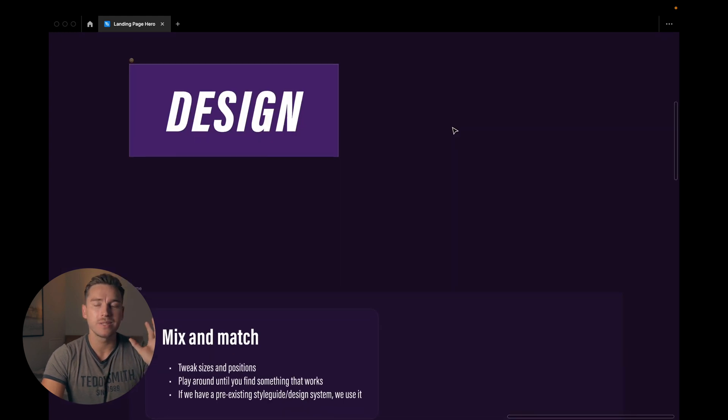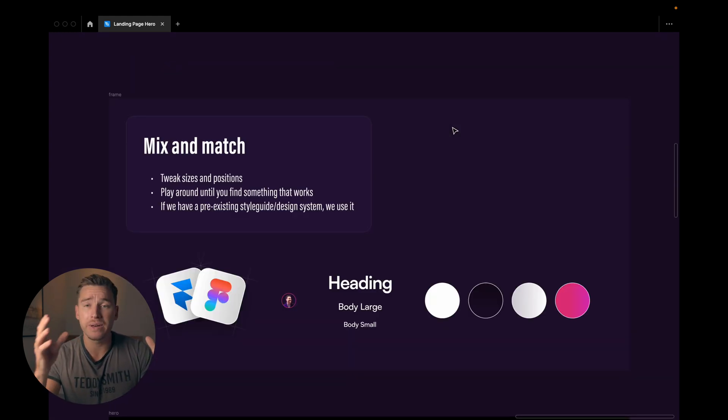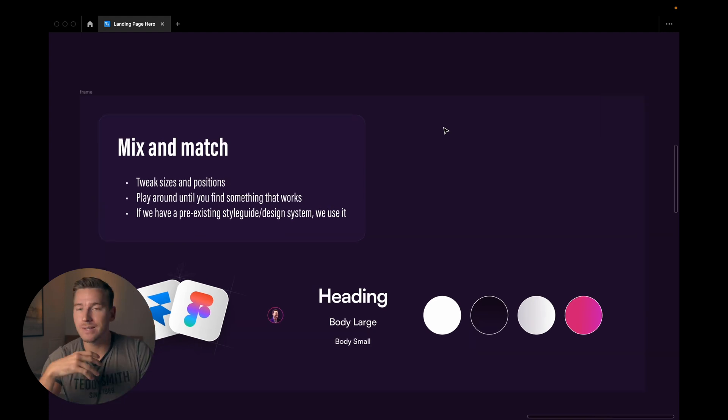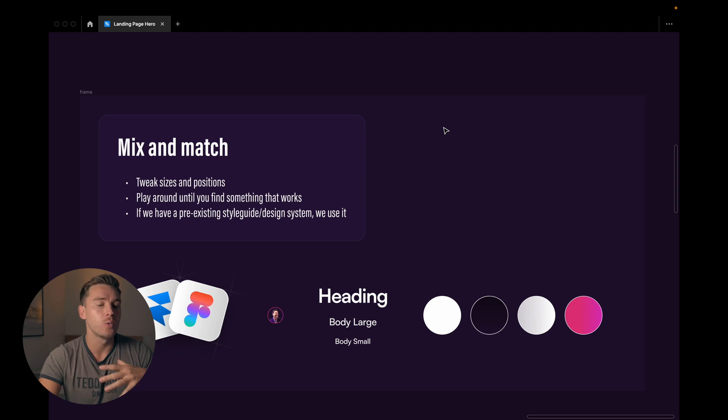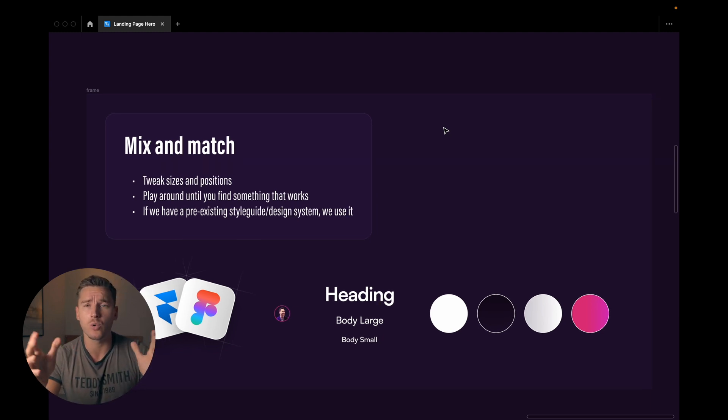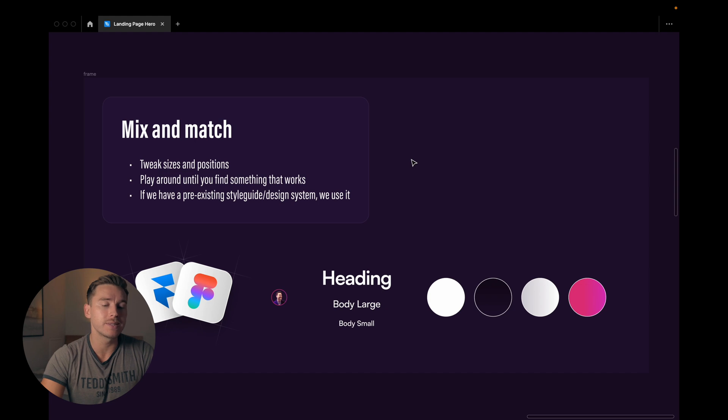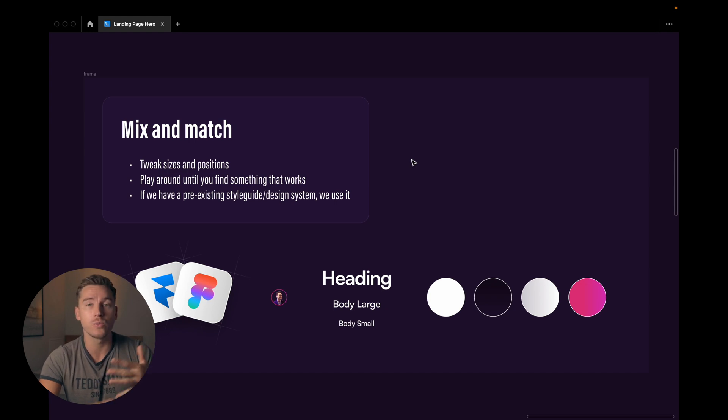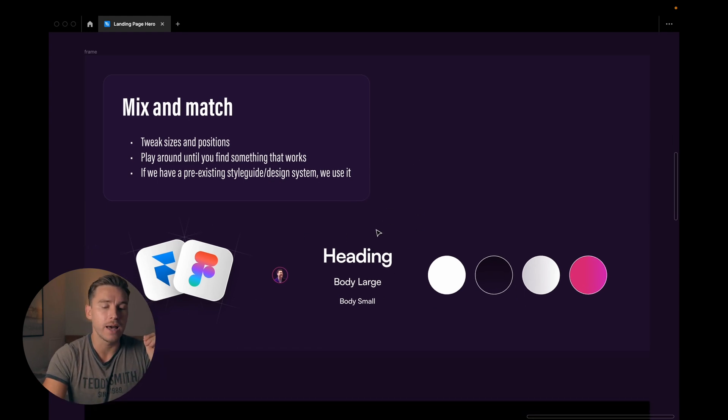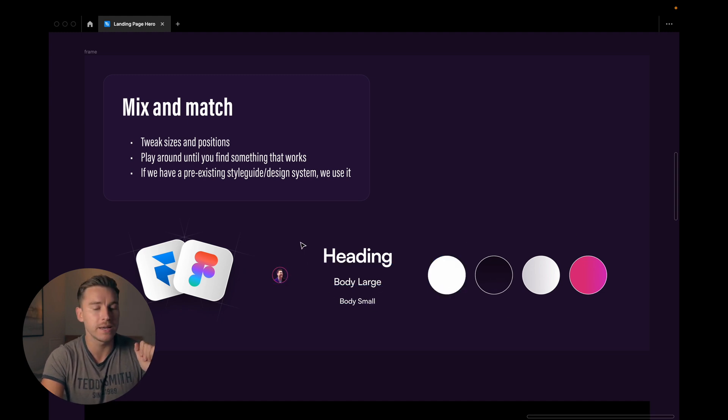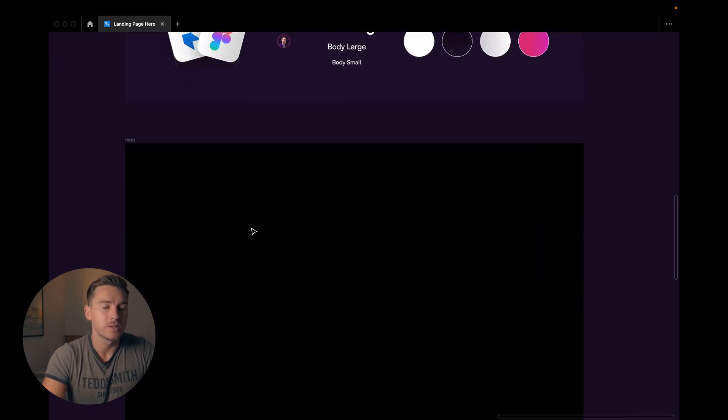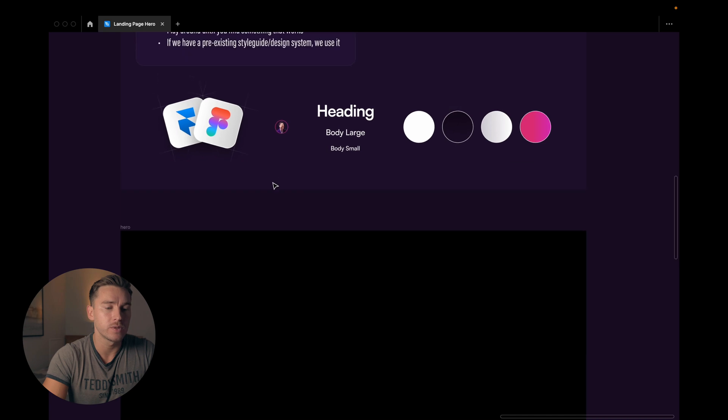Now it's time to move over to the design part. Here's the place where we mix and match. So we tweak sizes and positions based on our structural inspo. We play around with everything until we find something that works. And if we have a pre-existing style guide or design system we can use that of course. So I have some things here. I have headings and body texts. I have colors. I have a logo which is just my face. And then I have the illustration.